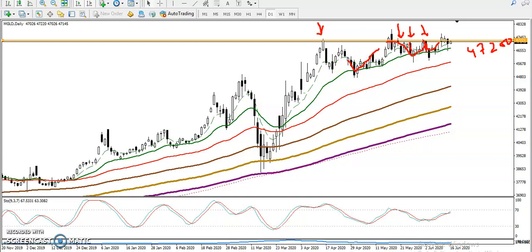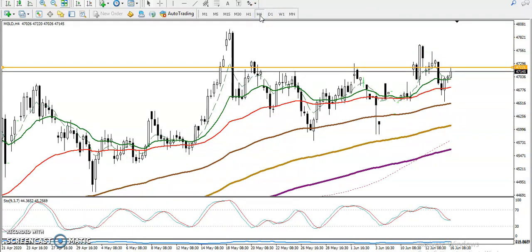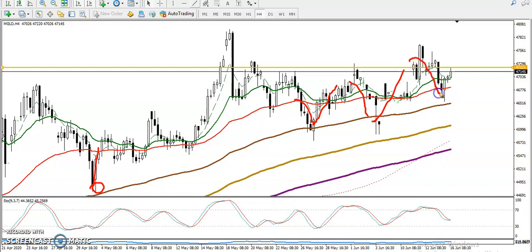Now looking at the smaller timeframe — this is the H4 chart. In the H4 chart, price is respecting the moving average 100. We've seen price retrace, bounce, retrace, bounce, and we're expecting it will bounce from this area again. That is why we need a breakout at the 47,200 level.